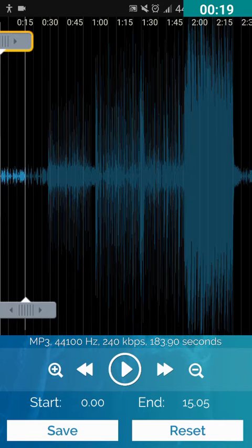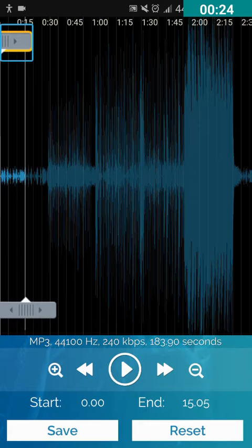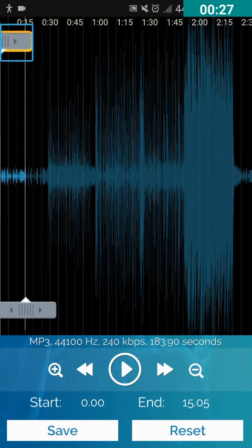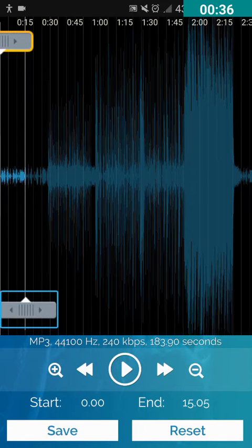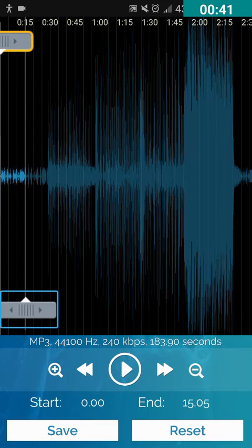This song is 3 minutes and 3 seconds long. Let's explore what options are here. There is a Start Marker at 0.00 seconds and an End Marker at 15.05 seconds. There are also some unlabeled buttons here but those are not very useful, so I'm not explaining them right now.